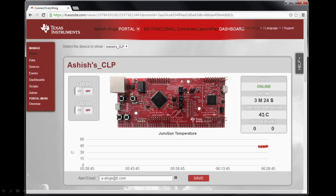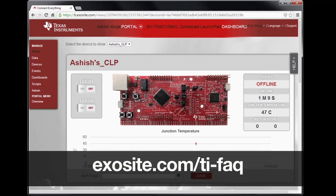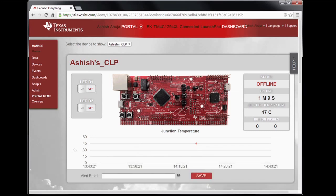The temperature is displayed numerically as well as graphically using the graph widget. You can scroll down and explore other widgets also. If your launchpad is offline, you might have to check your network's firewall or proxy settings. Please go to the link shown on the screen for troubleshooting tips, and refer to step 4 in the quick start guide to perform further debugging using the virtual serial COM port.